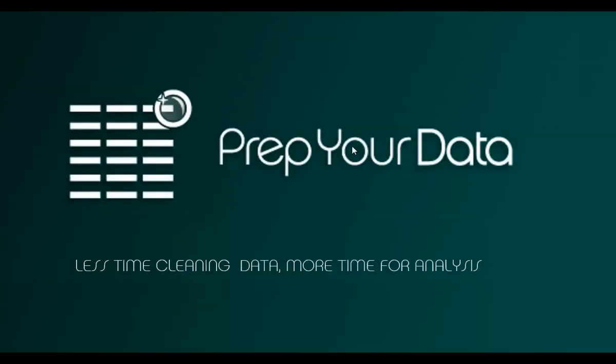Welcome to PrepYourData. We're a startup company aimed at helping you clean up messy data yourself. Obviously we would prefer you to use our tools, but we also want you to be successful and efficient using Excel itself.